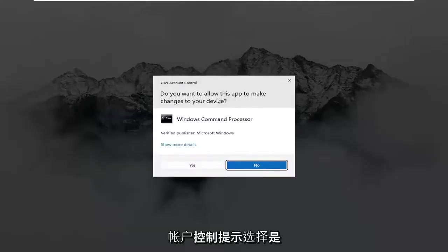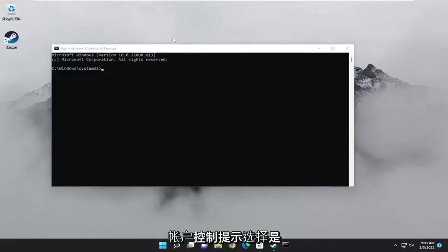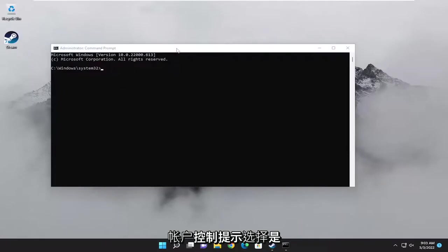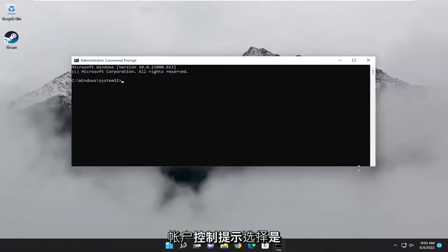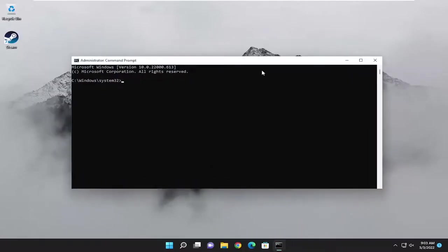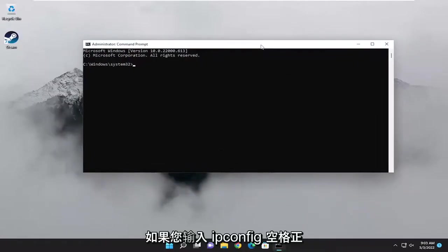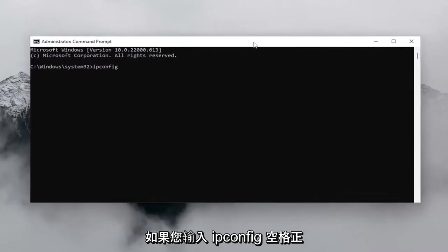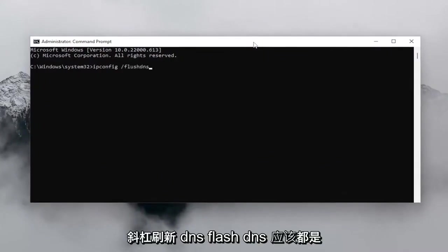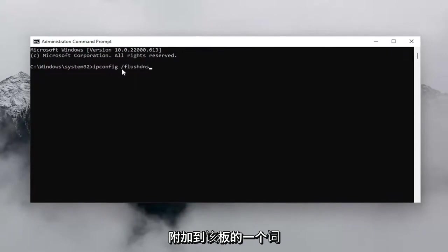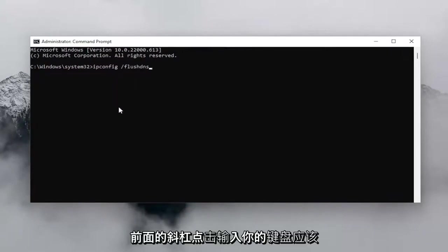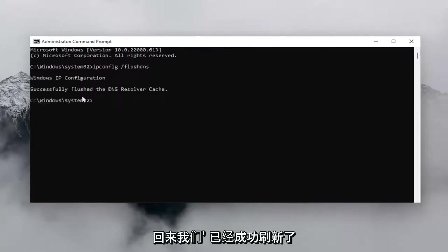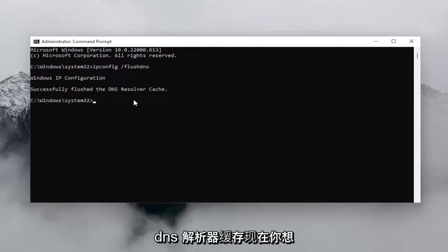If you receive a User Account Control prompt, select Yes. Now type in ipconfig space forward slash flush DNS. Flush DNS should all be one word attached to that forward slash out front. Hit Enter on your keyboard. It should come back with successfully flushed the DNS resolver cache.